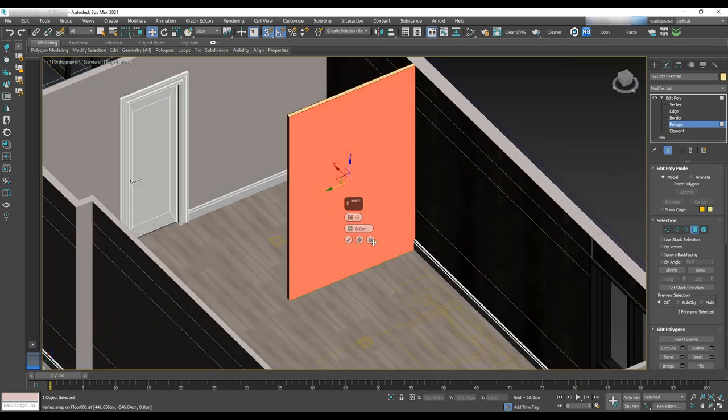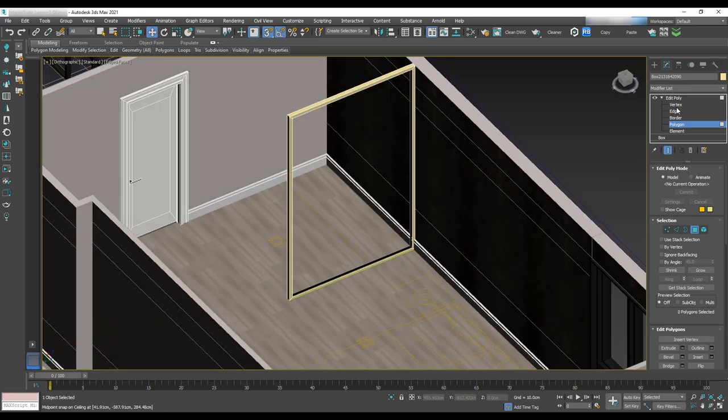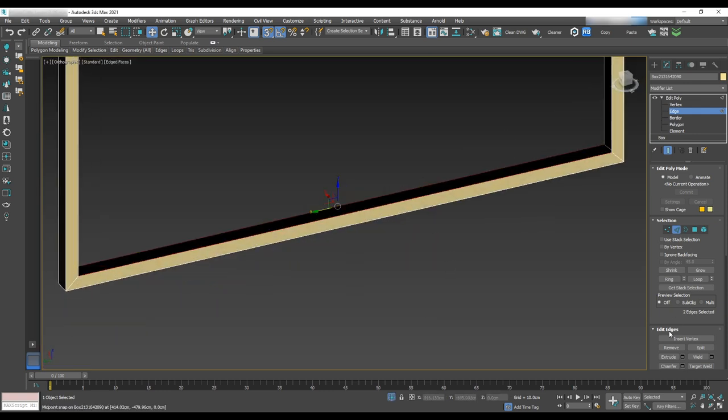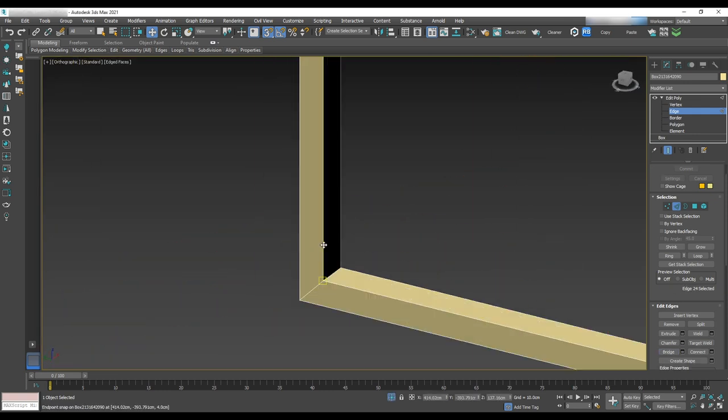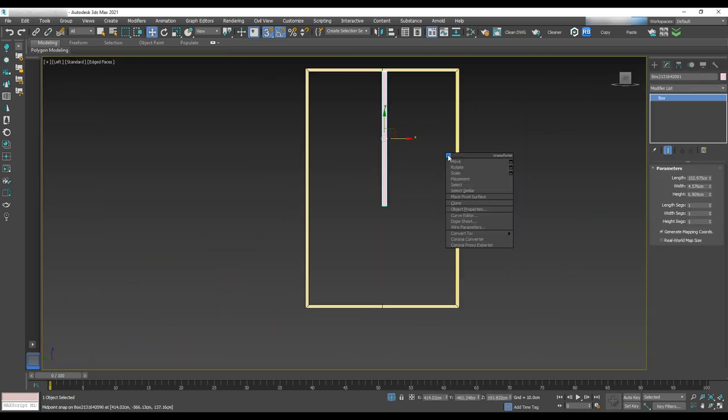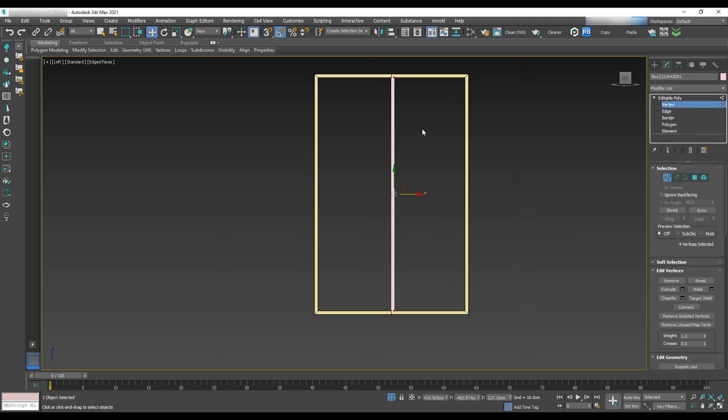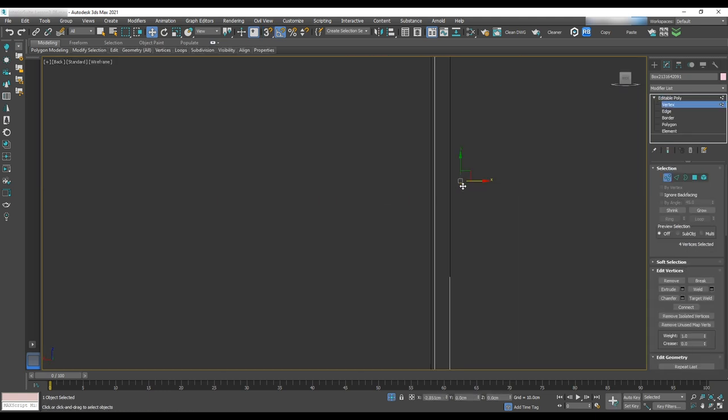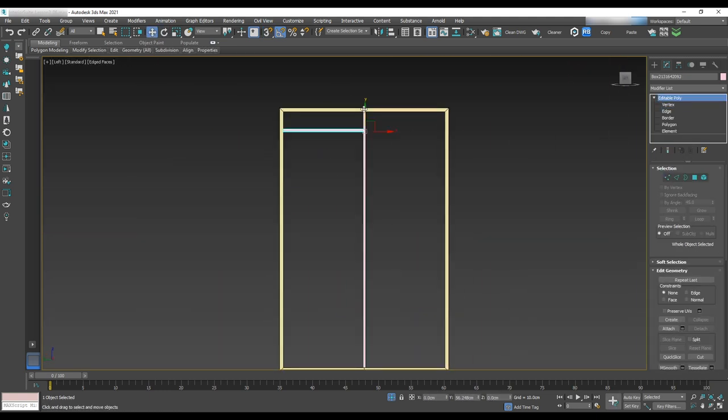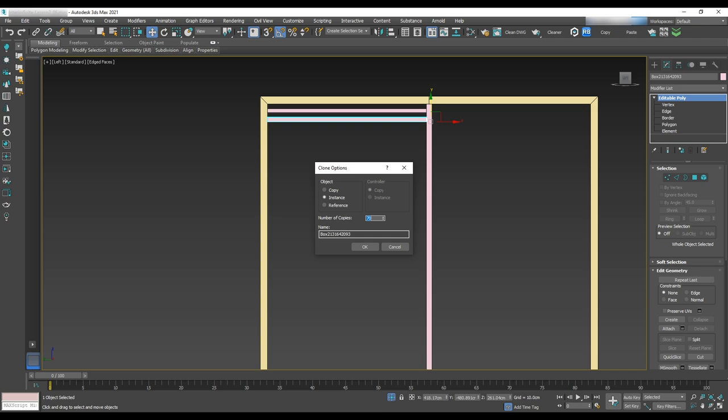Select these two polygons and set to 4 cm and delete. Then bridge open areas. Make another small vertical box in between and small horizontal boxes for both sides.